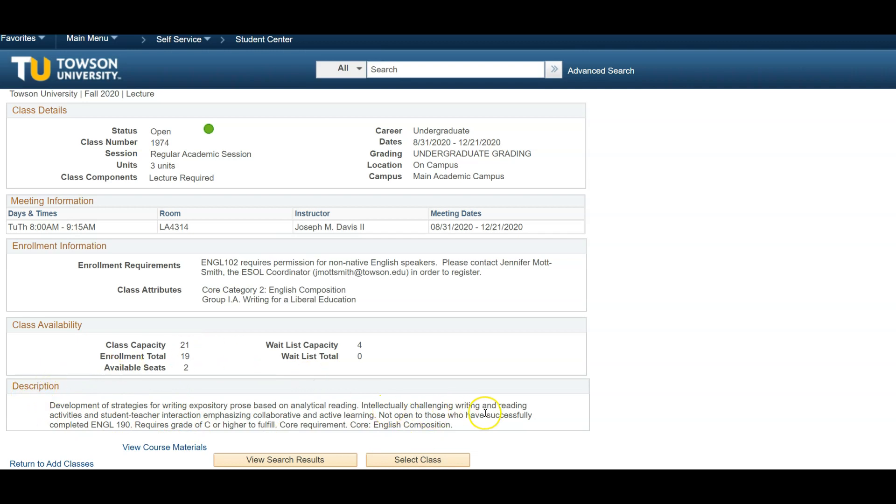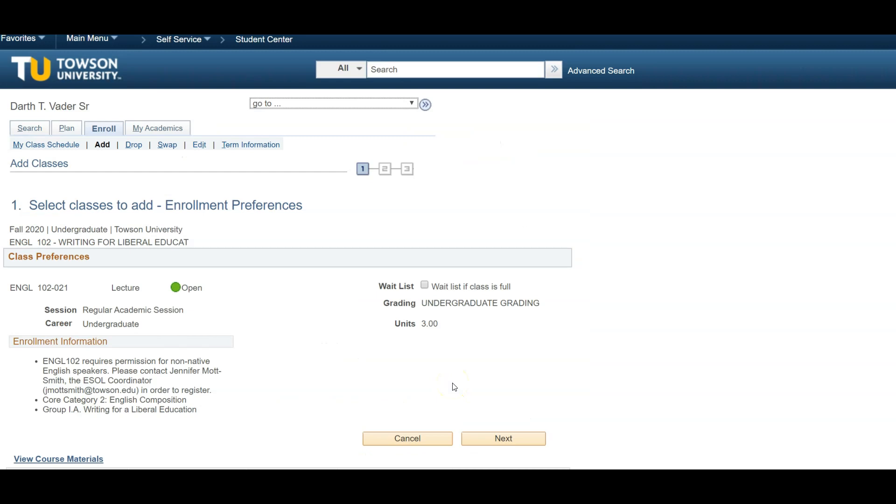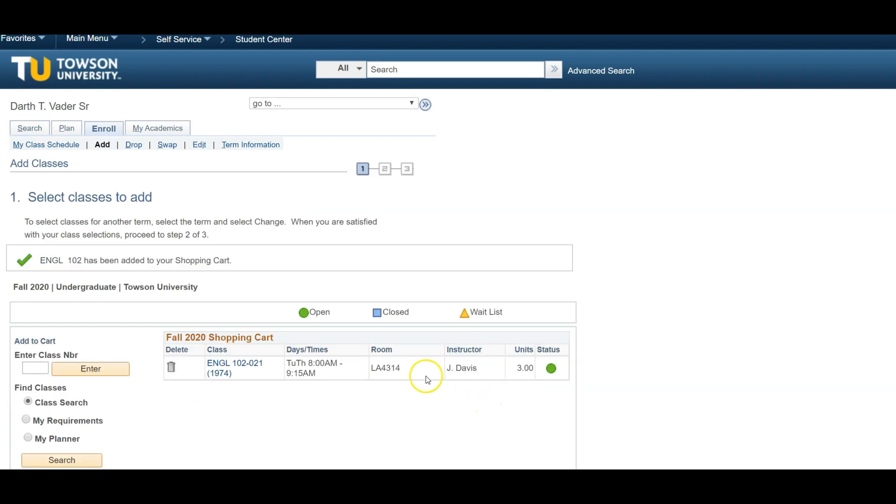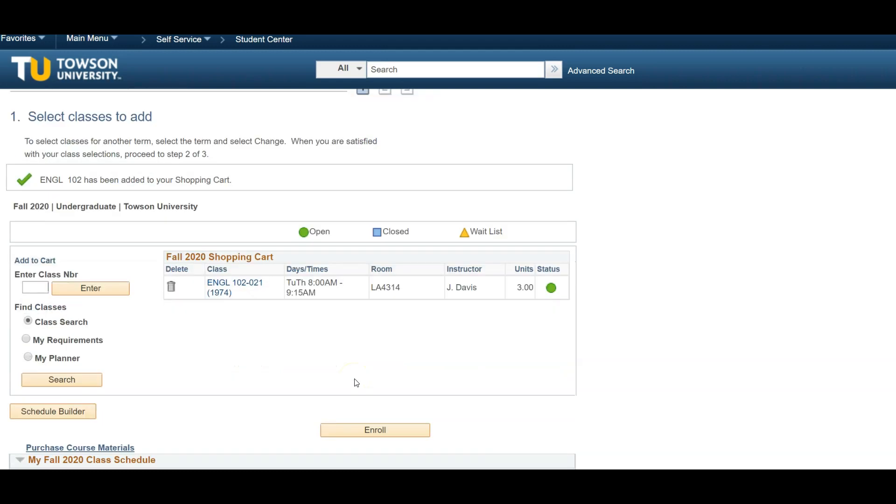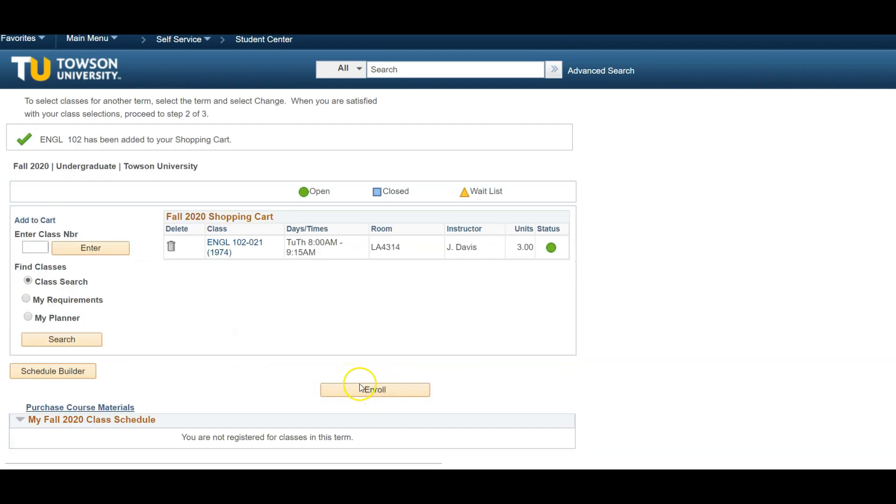After reviewing the course details, click the Select Class button at the bottom of the screen. You will then be asked to confirm your selection by clicking Next, and you will be redirected back to your shopping cart with a confirmation that the course has been added. Once you have repeated this process and selected your preferred courses, click the Enroll button below the shopping cart.